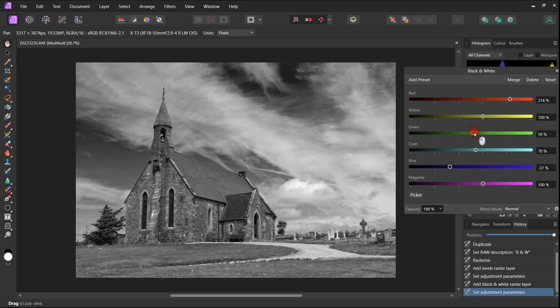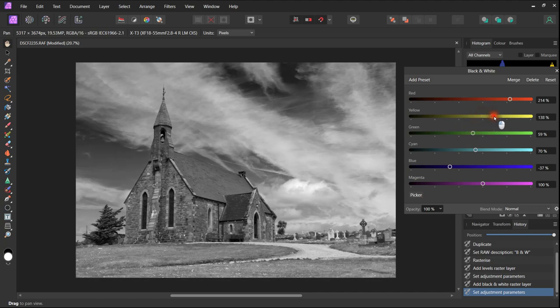So by adjusting the green and yellow sliders we can produce our desired effect. Once again this is very much personal choice.